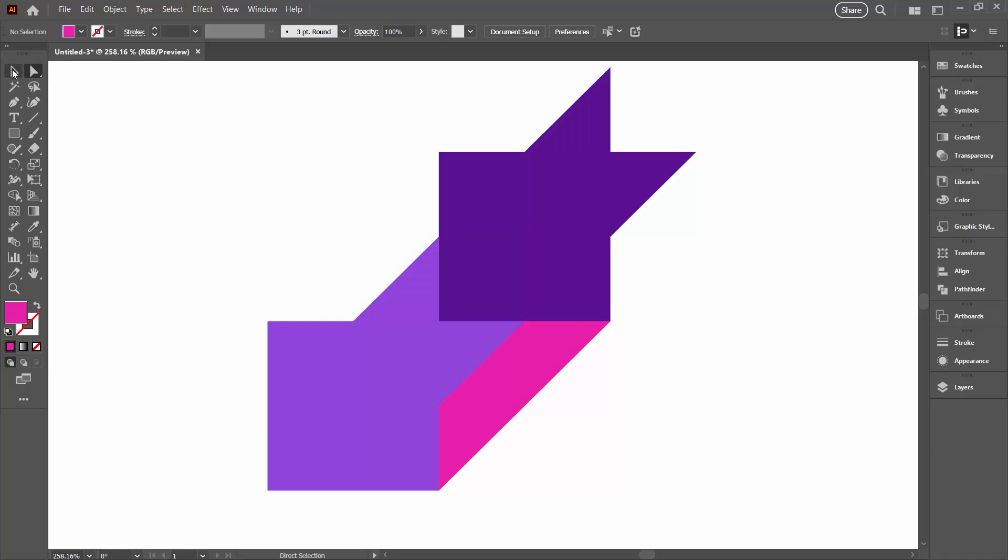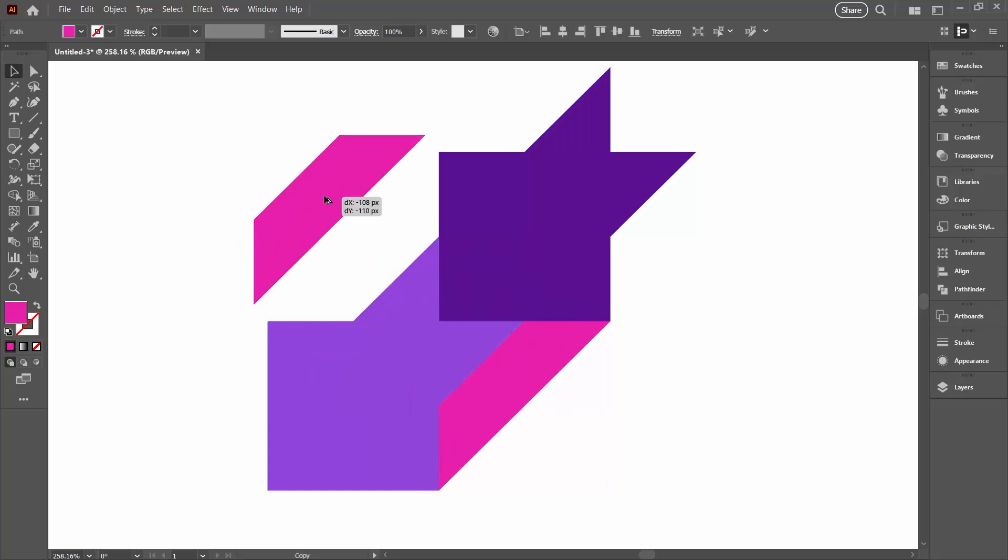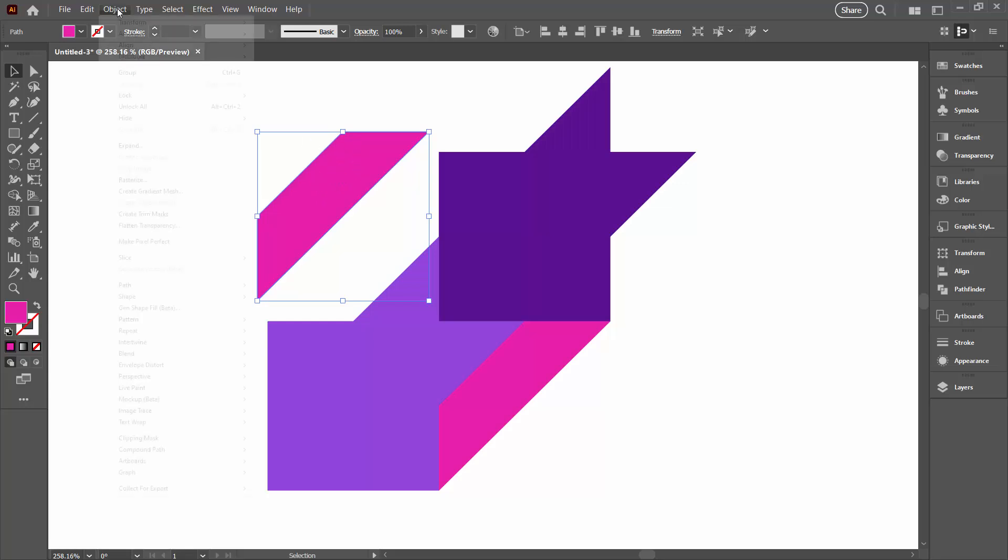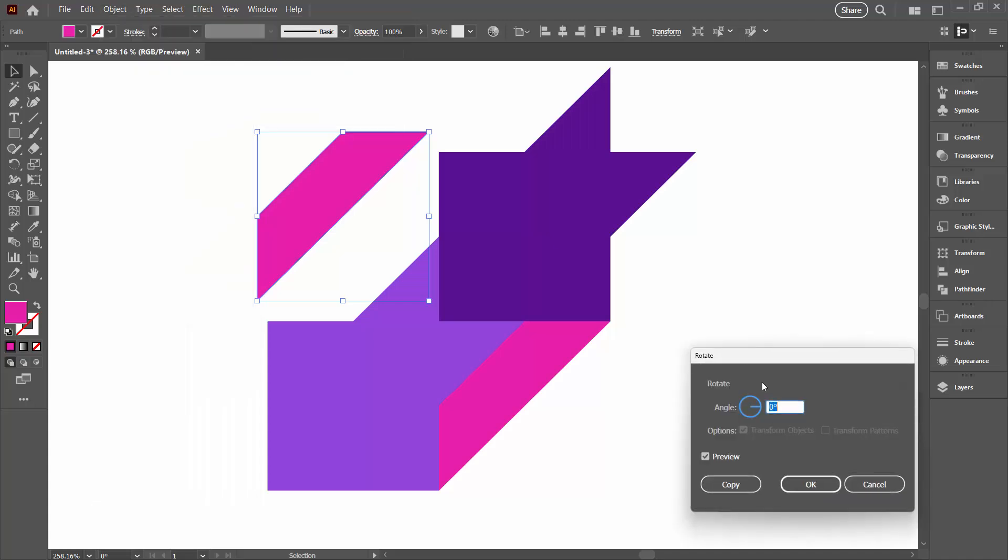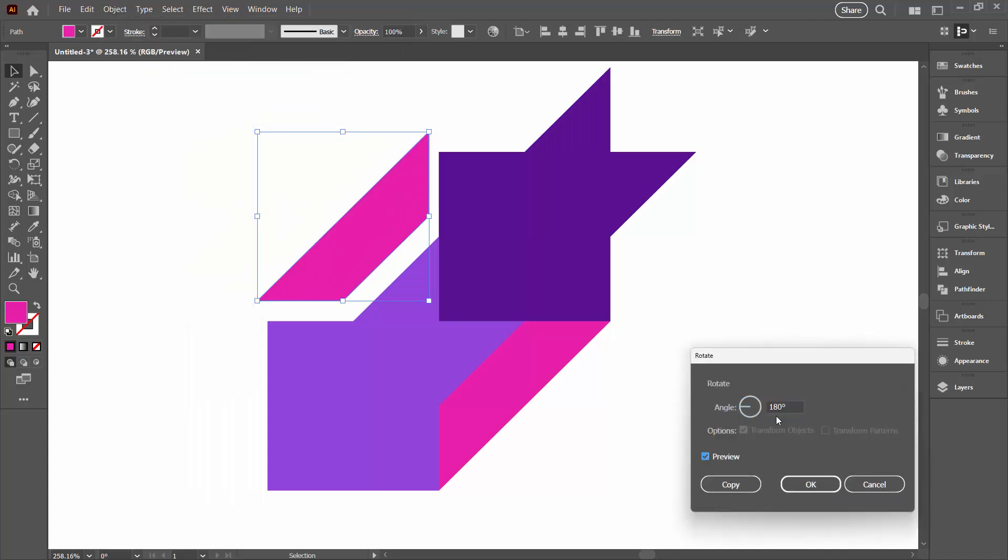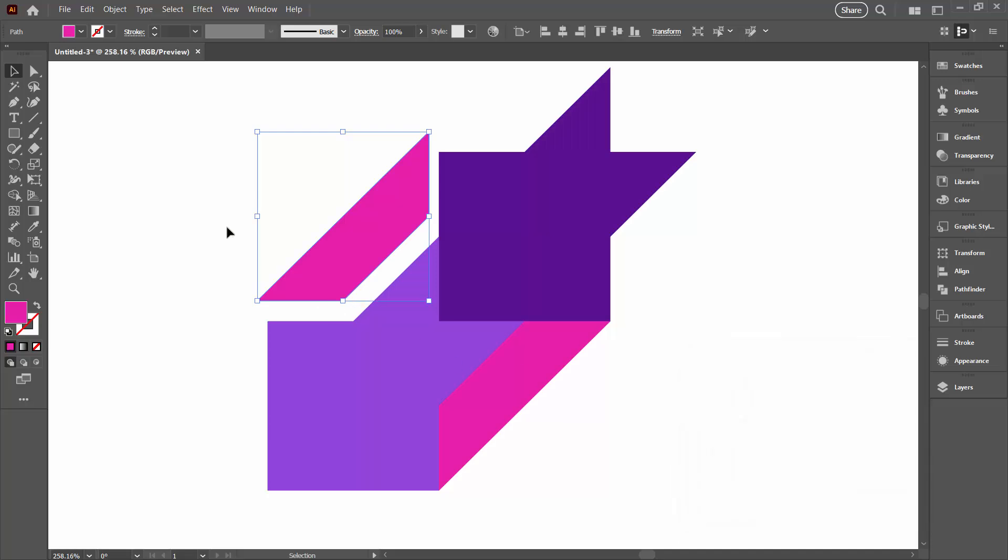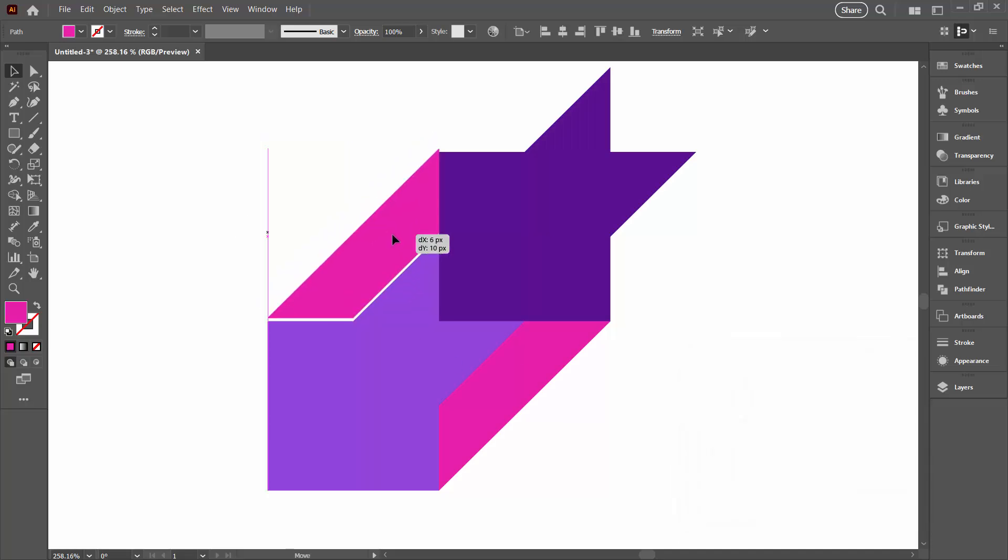We're nearly where we need to be, so let's go to the selection tool here. Let's click on this shape. I'm going to Alt-drag a duplicate away. And this one I want to rotate. So I'm going to Object, Transform, and go to Rotate. And I need to rotate it 180 degrees. So it's going to tuck in here. Click OK. Then we're just going to move it into position.